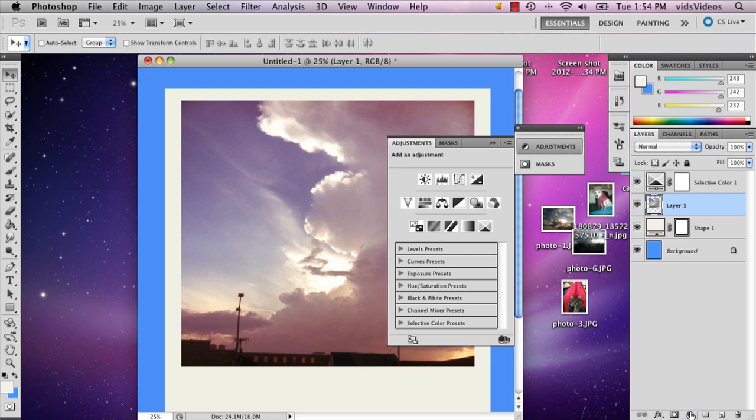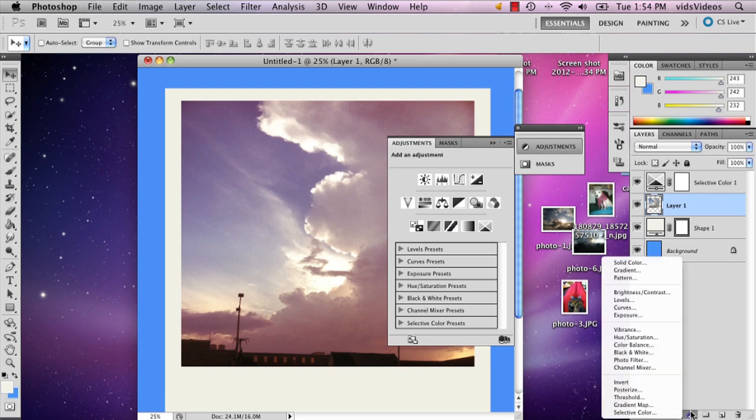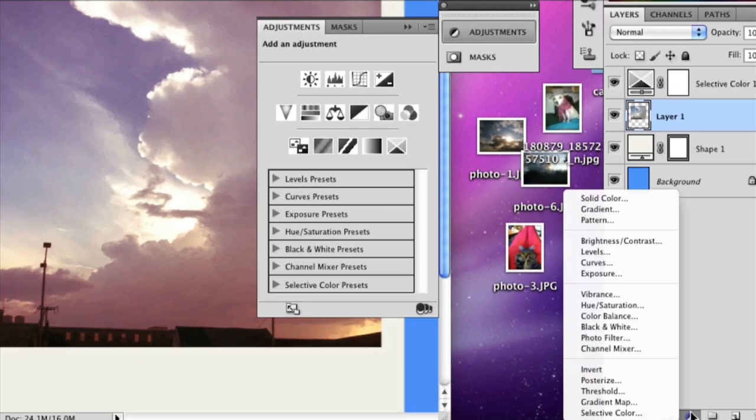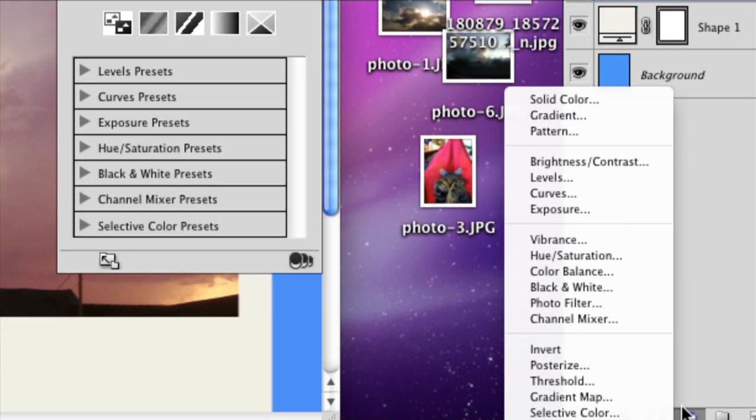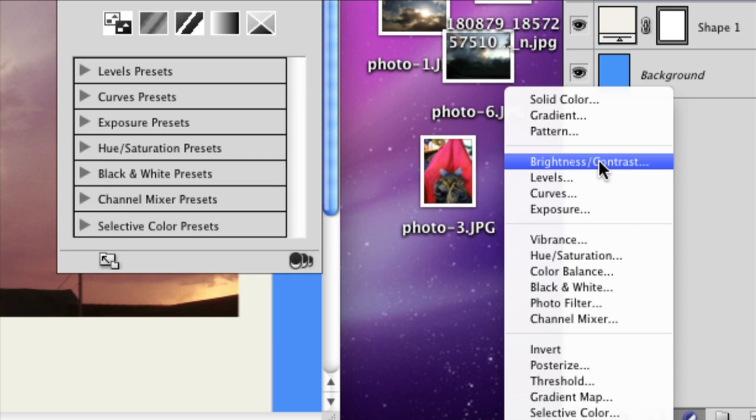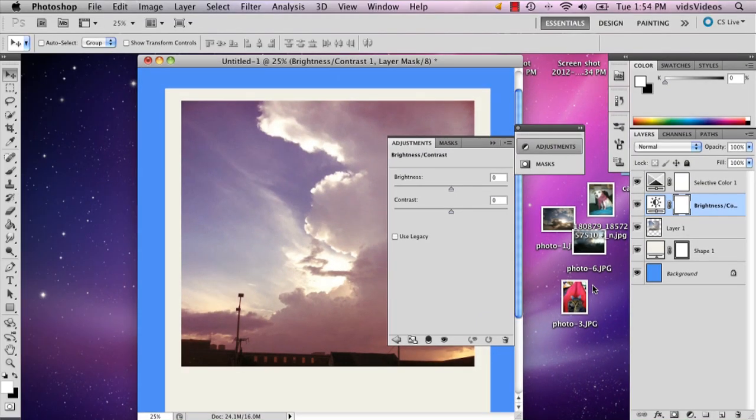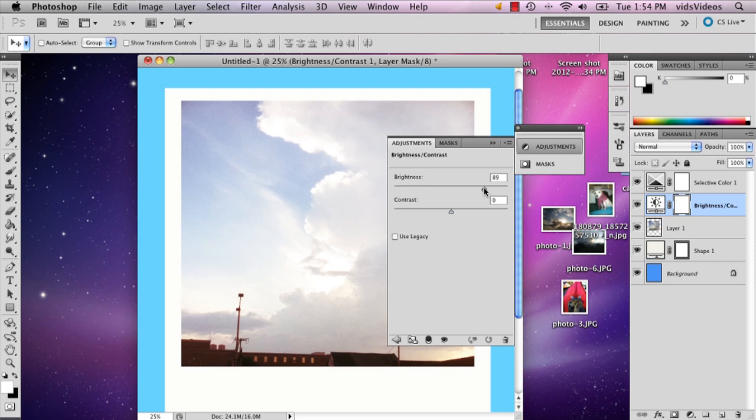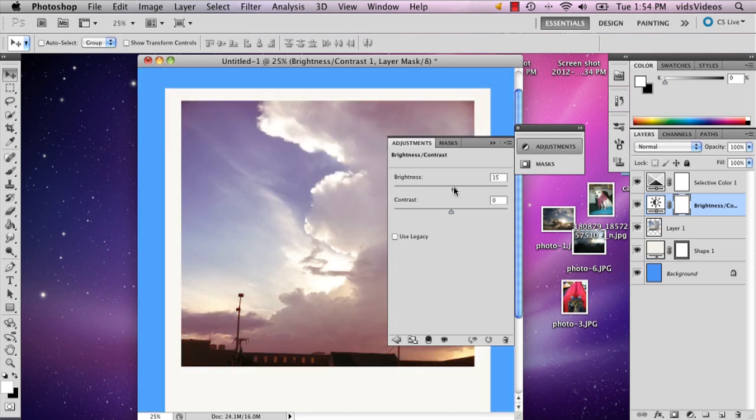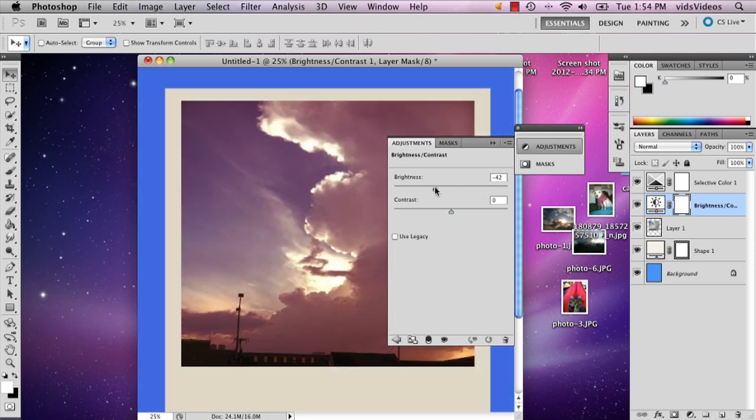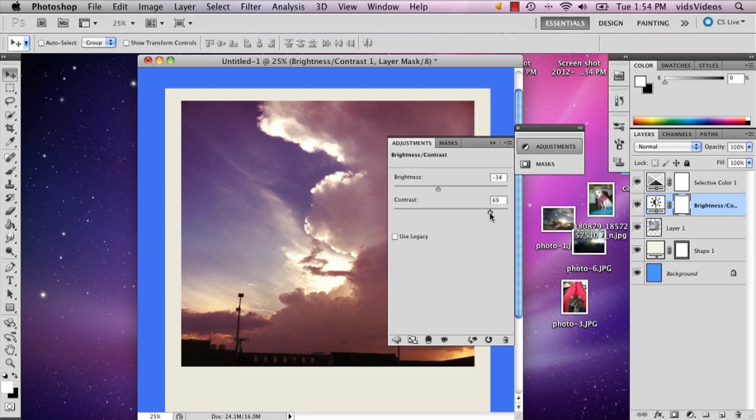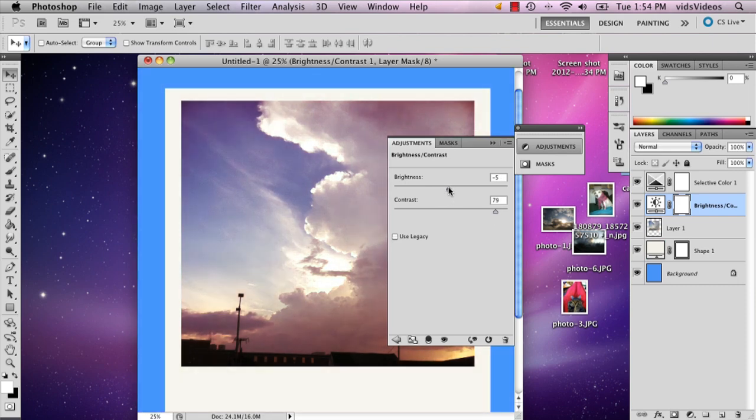And then you can also go back down to the options and you can select brightness slash contrast. And this will allow you to mess around with it. I'm going to turn the brightness back up.